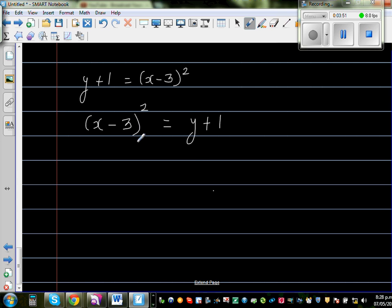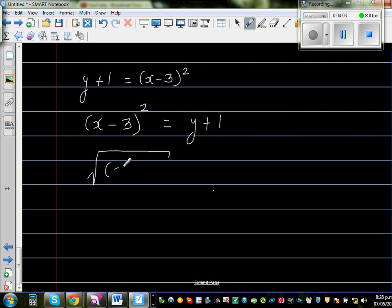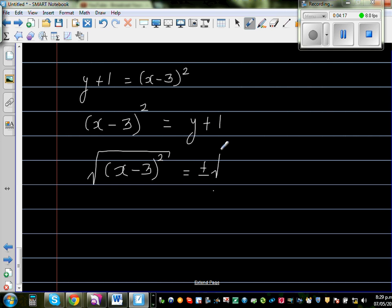The opposite of square root is square, and in the same way the opposite of square is square root. So to cancel the square, I take the square root of (x minus 3) the whole squared. Now when you take the square root of a square, you have to put plus or minus — this is very important.